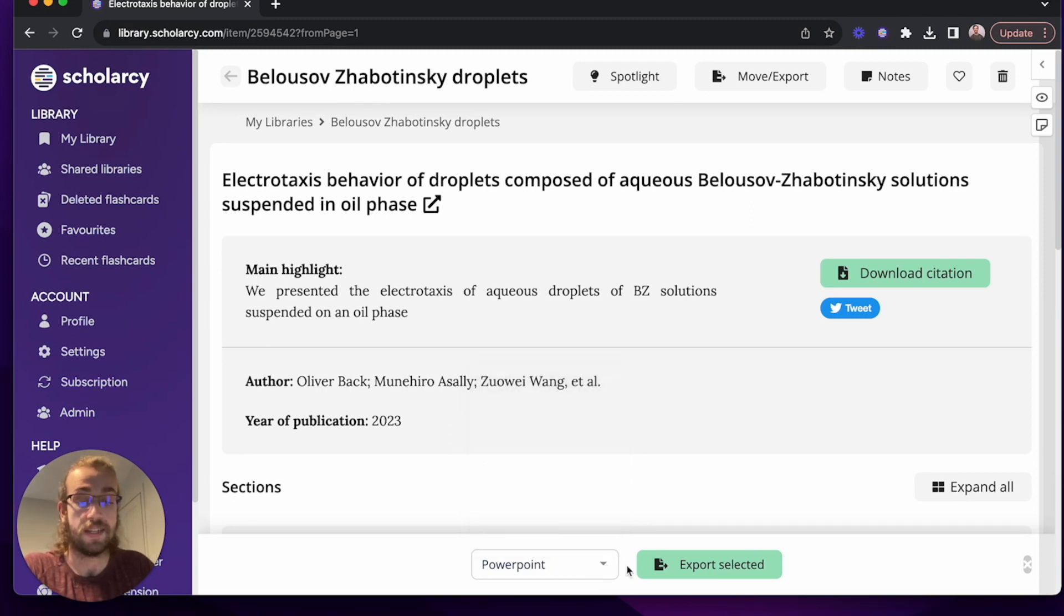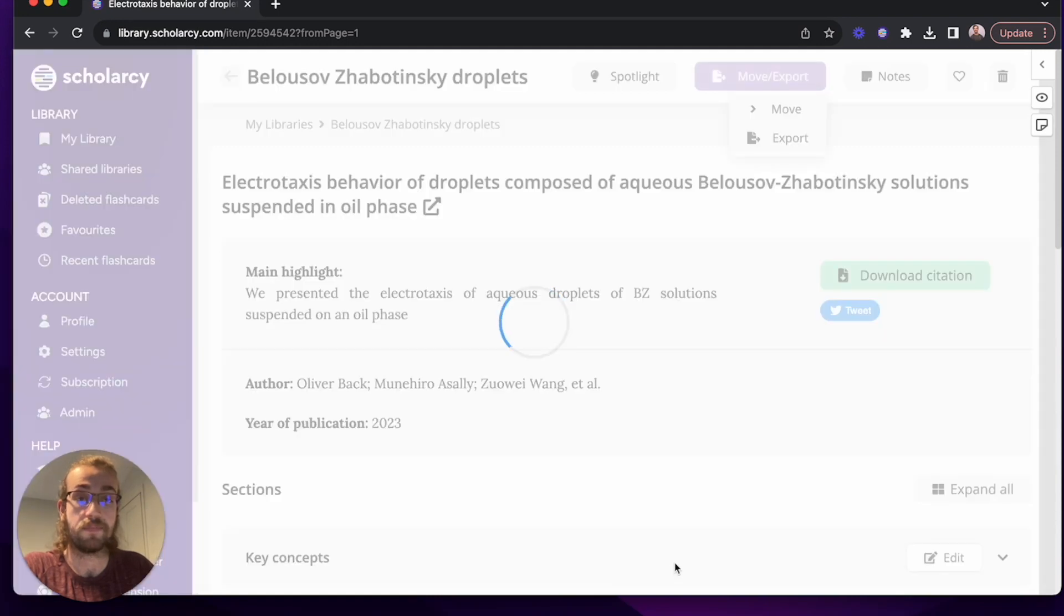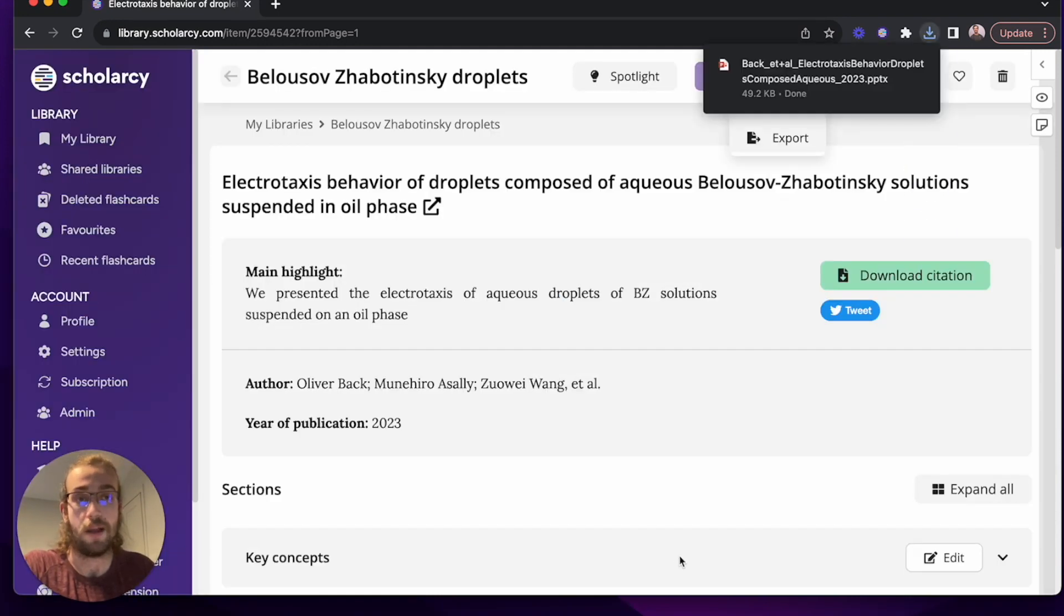Then simply click on export selected and once it's downloaded you can open up your PowerPoint slides.